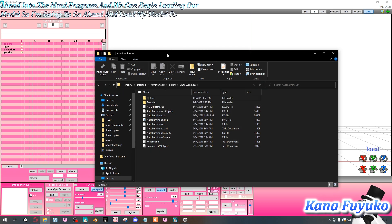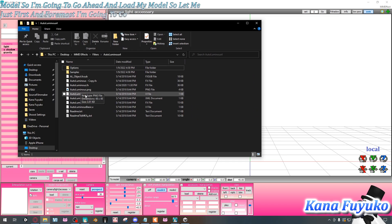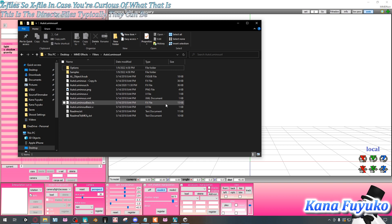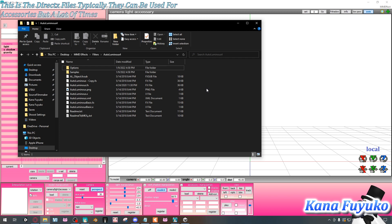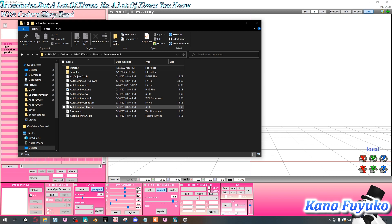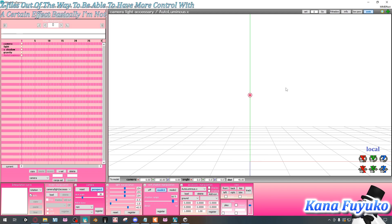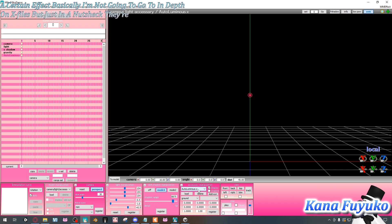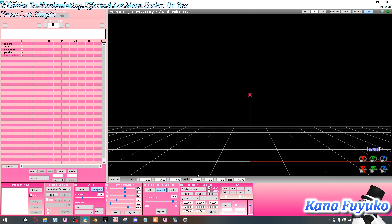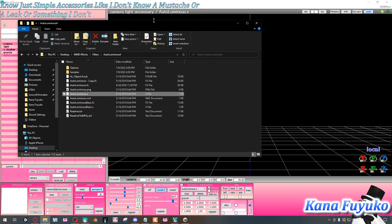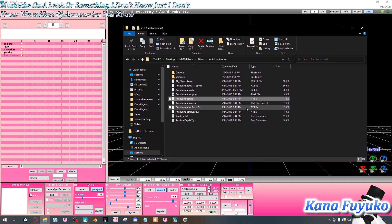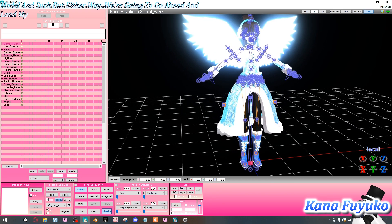First, I'm going to load the X file. X files are DirectX files — they can be used for accessories, and a lot of times coders use X files to have more control over a certain effect. They're useful for manipulating effects more easily, or for simple accessories. Then we'll go ahead and load the model.